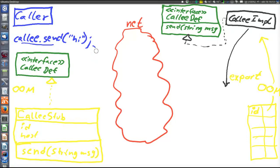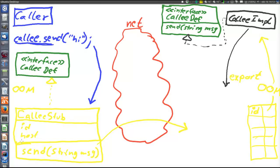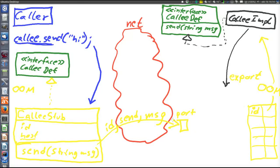So the client will call the method send, but that will be the method in the callee-stub object. When the client performs this call, the send method in the callee-stub executes. What does that method do? It makes a network call to the callee node. It can make the network call because it has the host of the callee, and the object-oriented middleware keeps a port open. What is passed? It passes the ID of the exported object, the method name (send), and all parameters — in this case only one: MSG. What will the OOM on the callee side do when it receives this network call? It will do a lookup of the ID in its table, then read the method name and parameters, and translate that to a call to that method in that object.